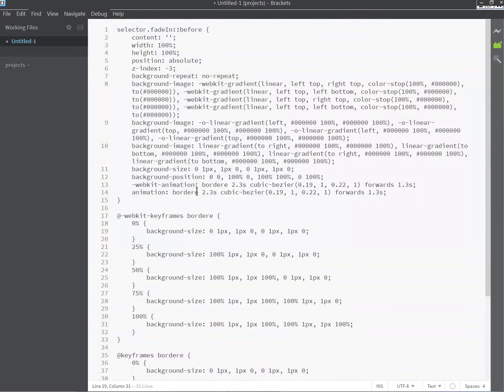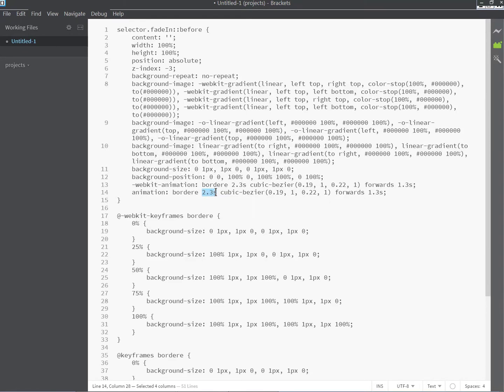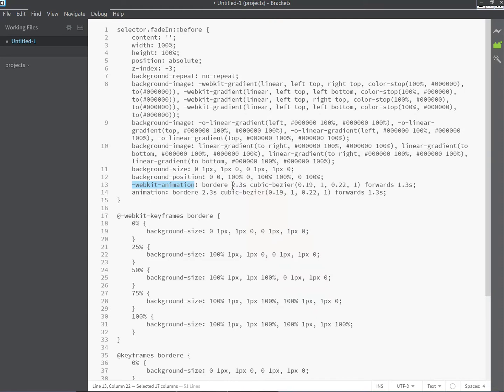Finally, you might want to change the timing a little bit. If you want to make it longer, you change these values here. This one and this one. It's the same value, it's just for a different prefix for different browser compatibility. You can change this if you want to make it shorter or longer.